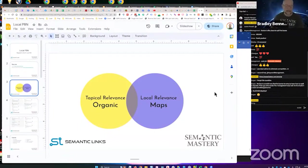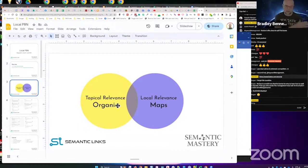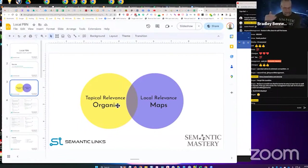Geographically relevant links have a significant influence on maps ranking and a slight influence on organic ranking. Conversely, topically relevant links have a significant influence on organic and a very slight influence on maps.